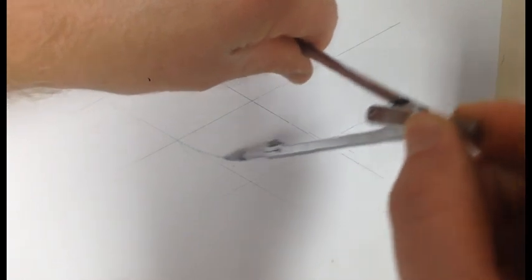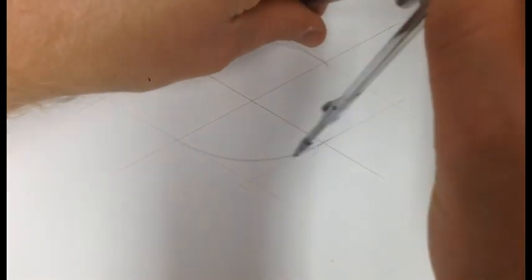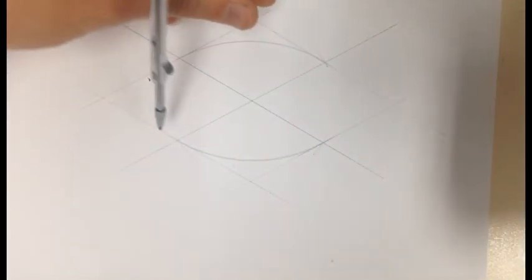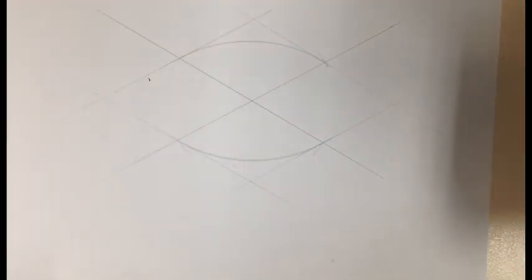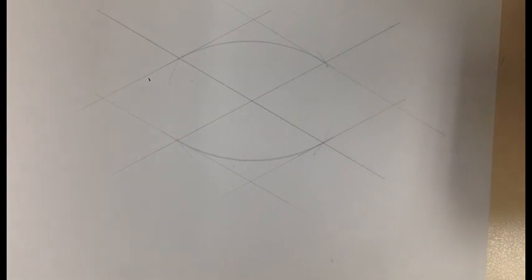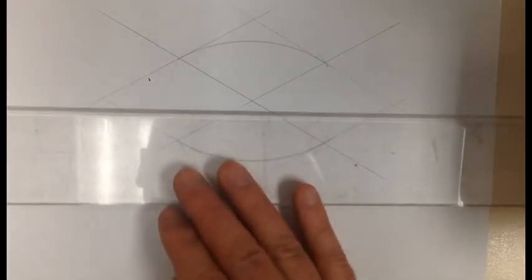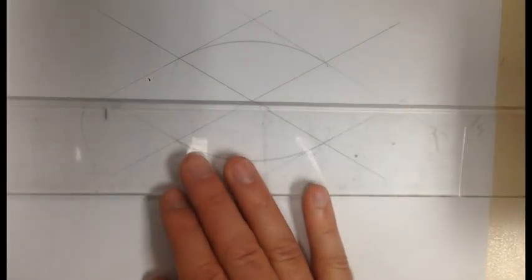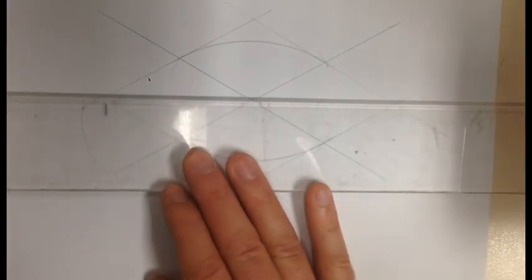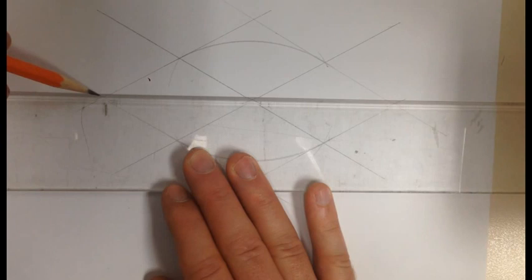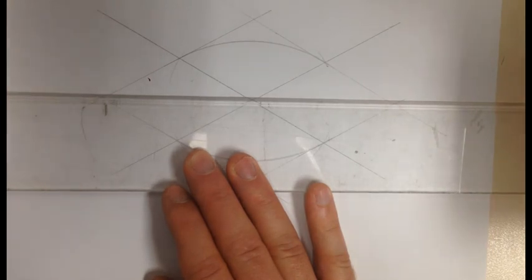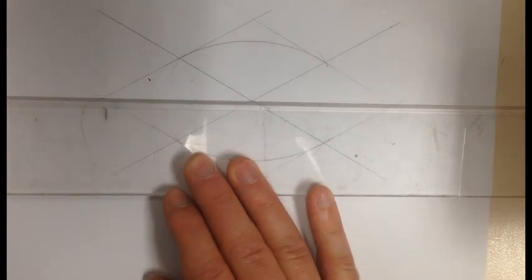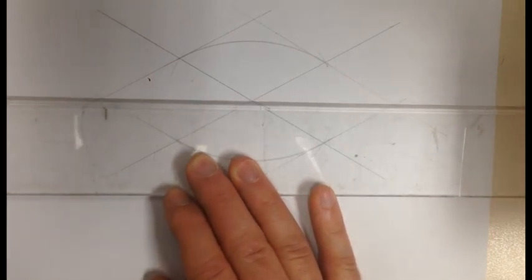Now you've just completed the two longer sides of an isometric circle. Next, draw a line right through the center using your T-square. Use your T-square, not the set square. Draw it right through the middle as shown.